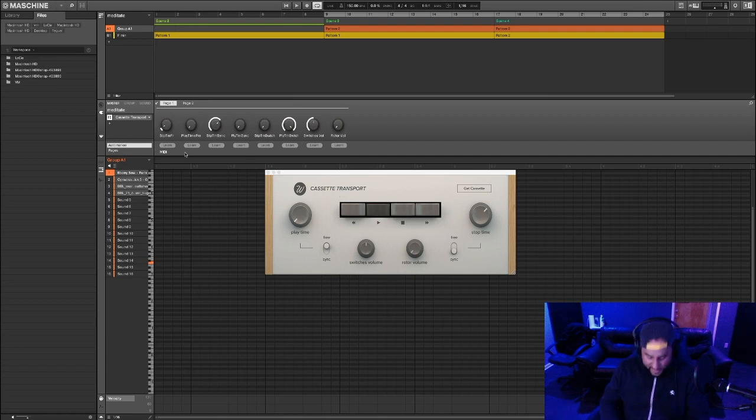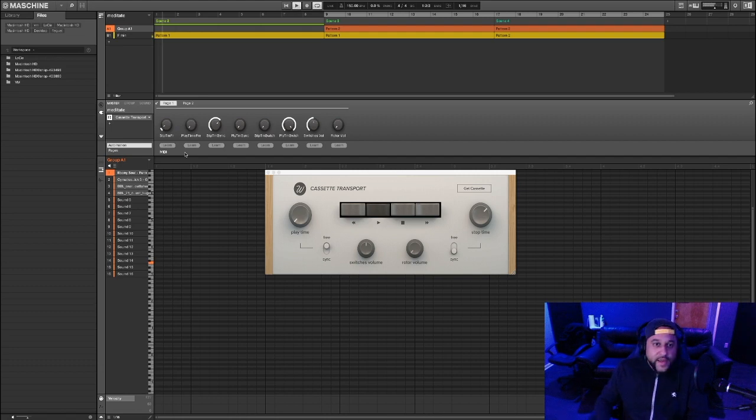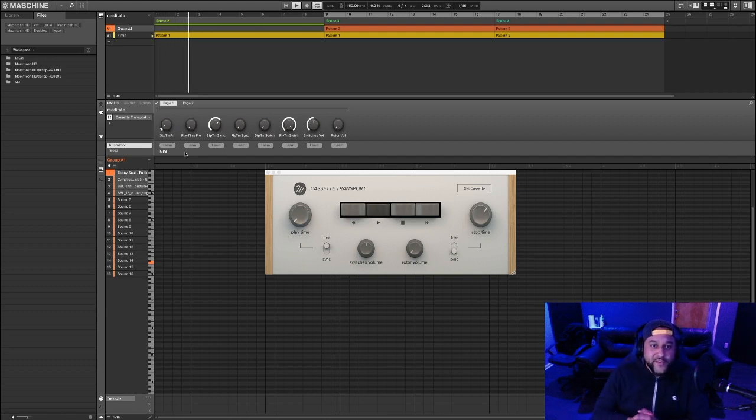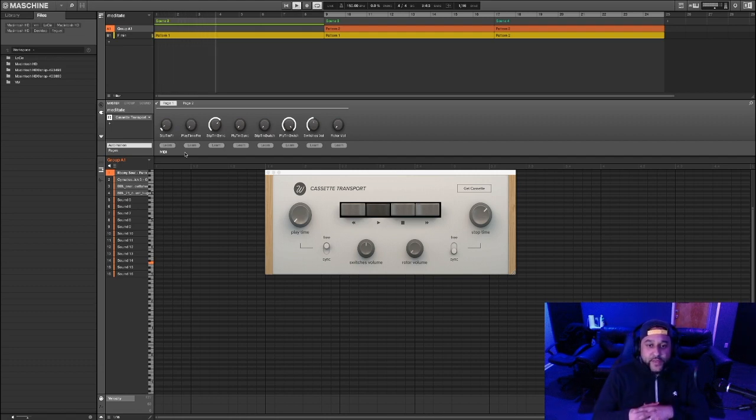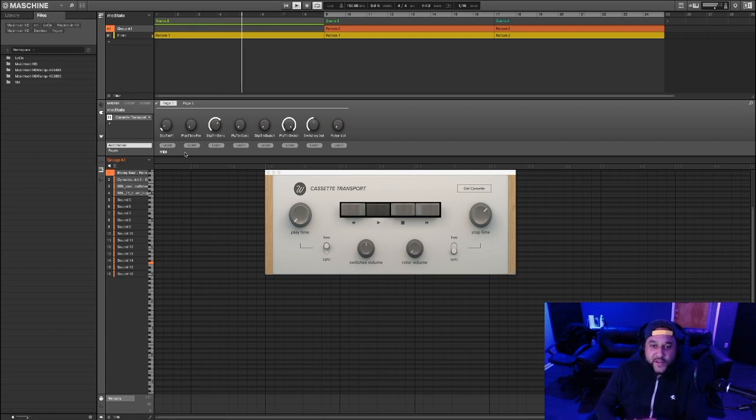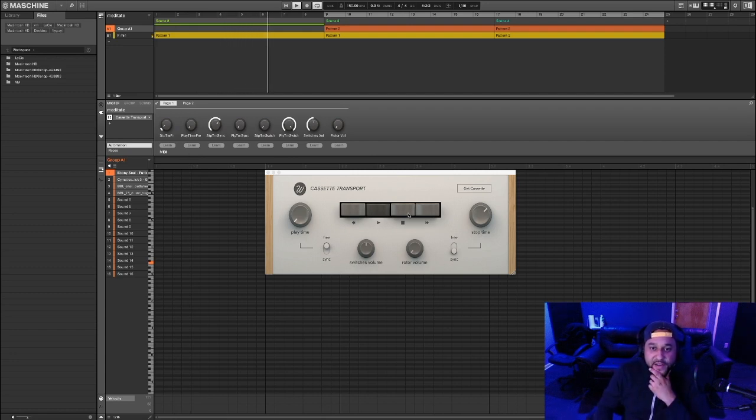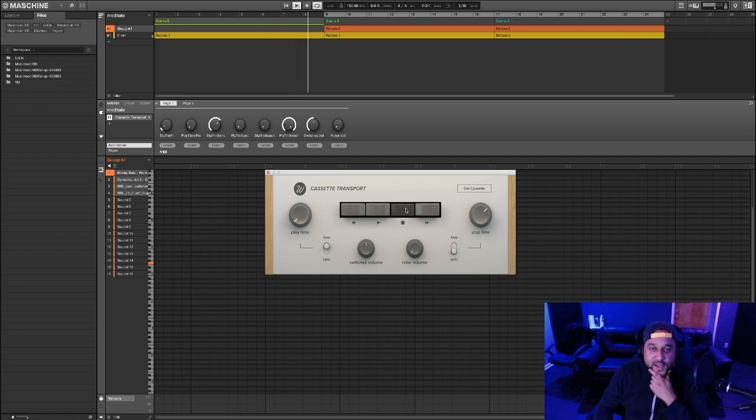Now this plugin is free and you can download it from the WazeFactory website. What this allows you to do is create a tape stop effect, which is this right here. Pretty cool, right?